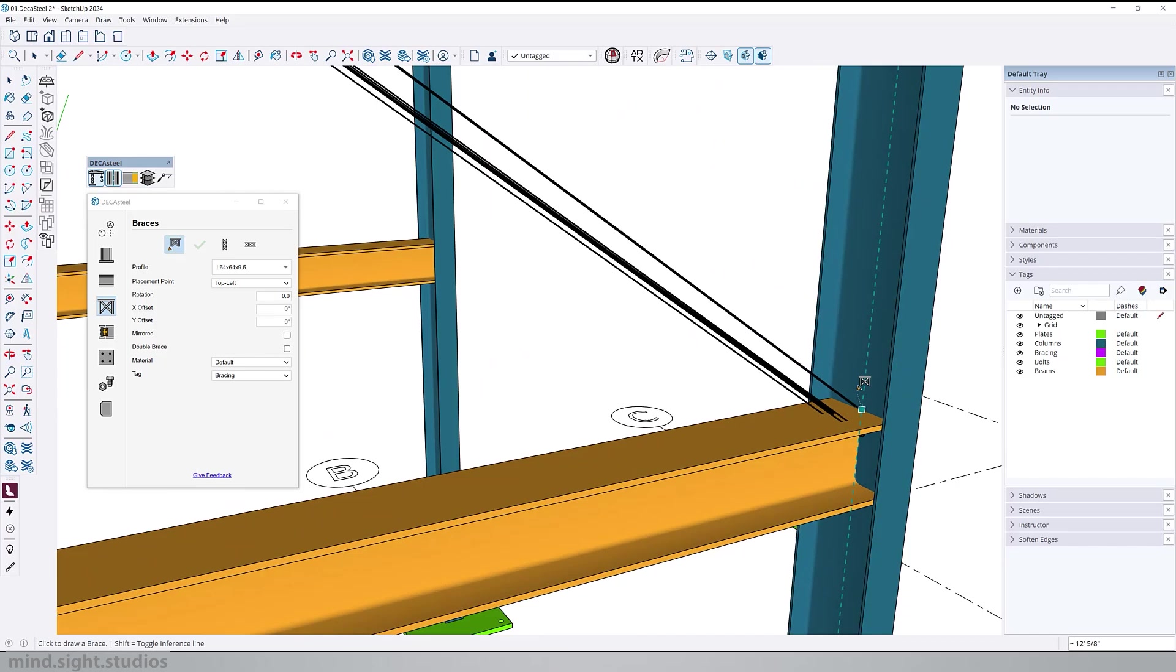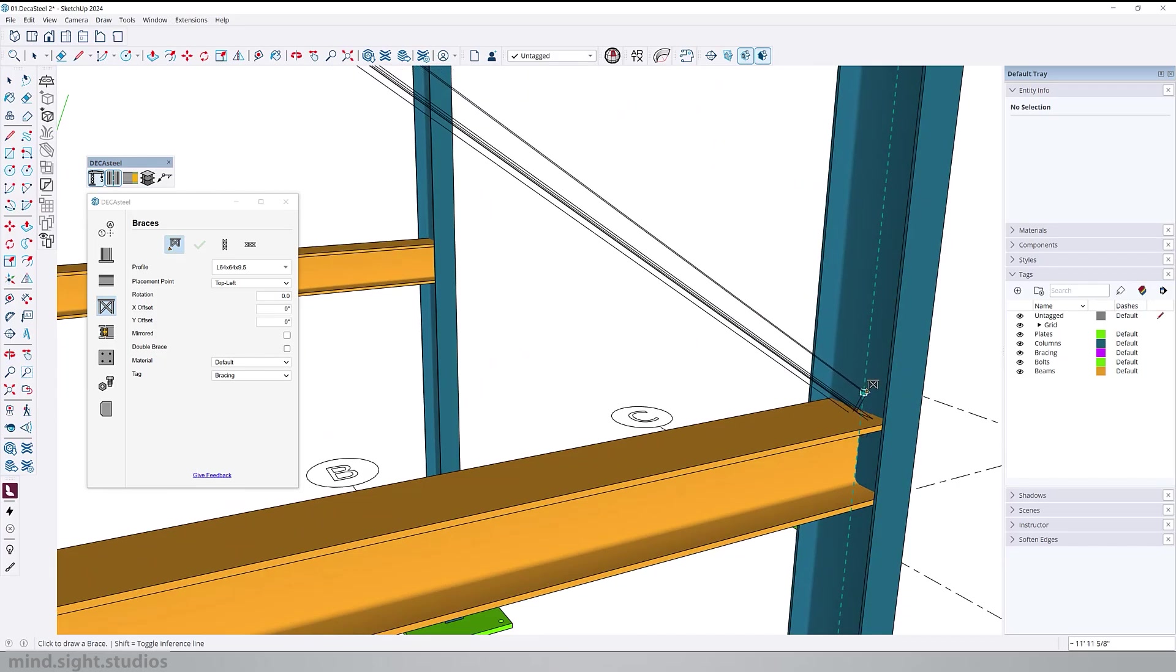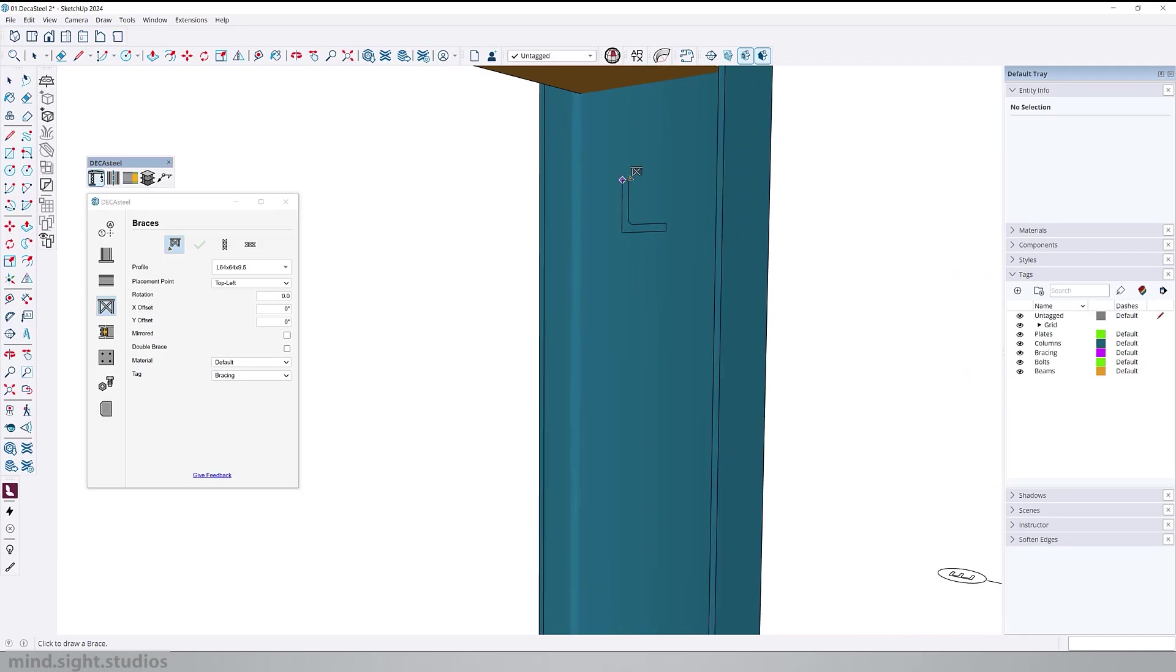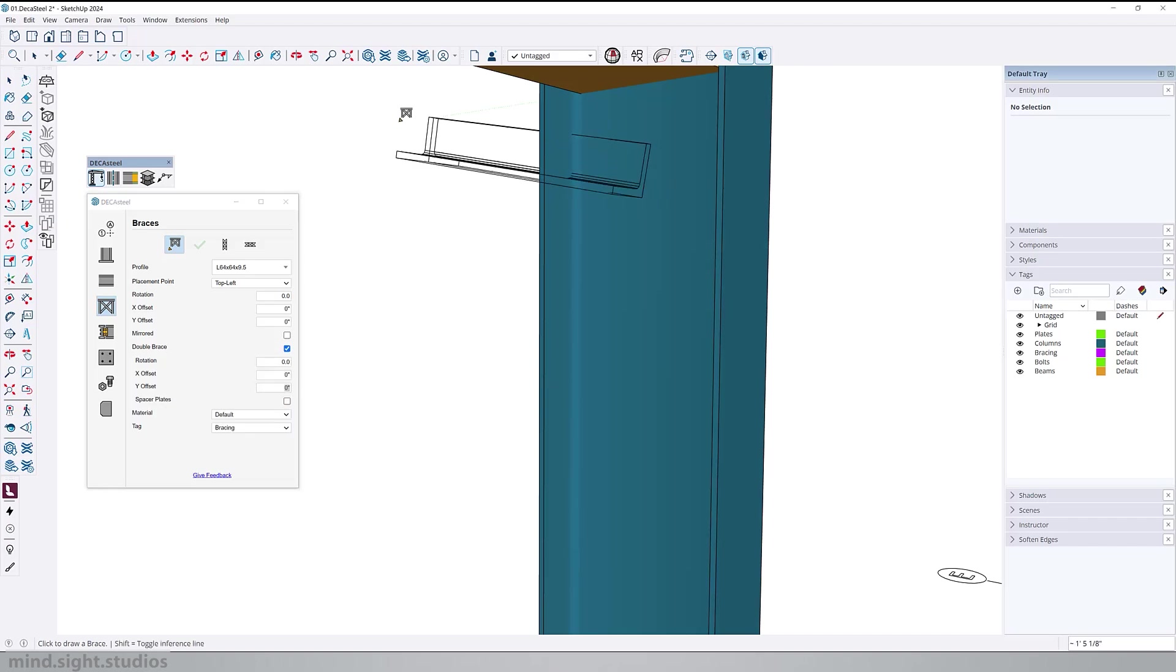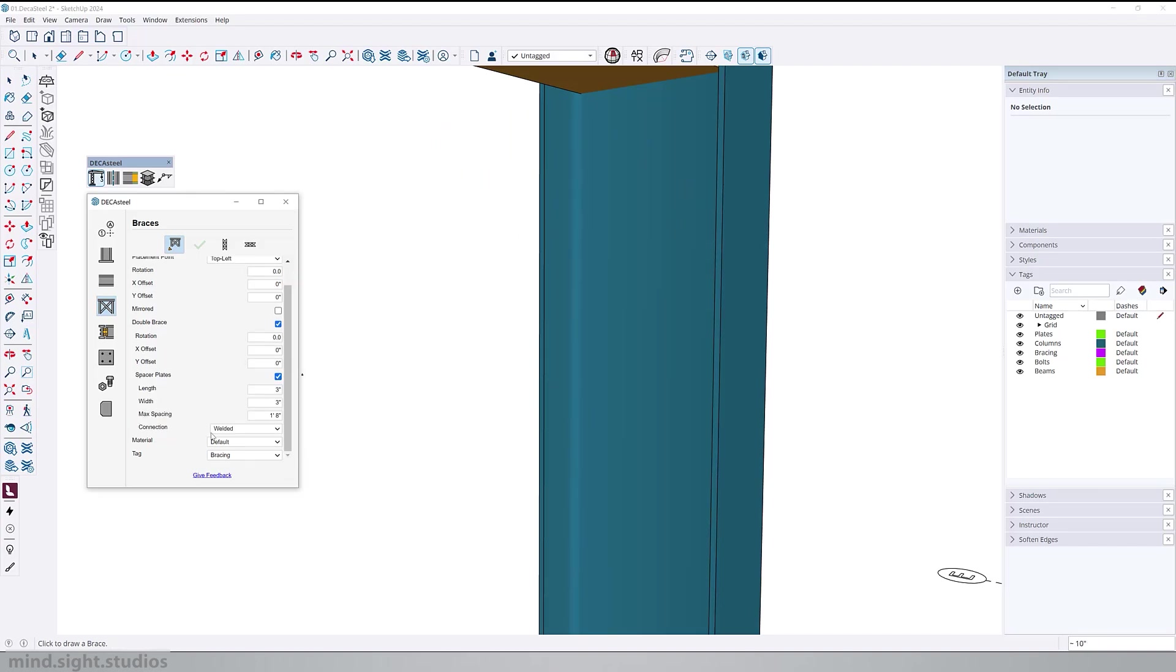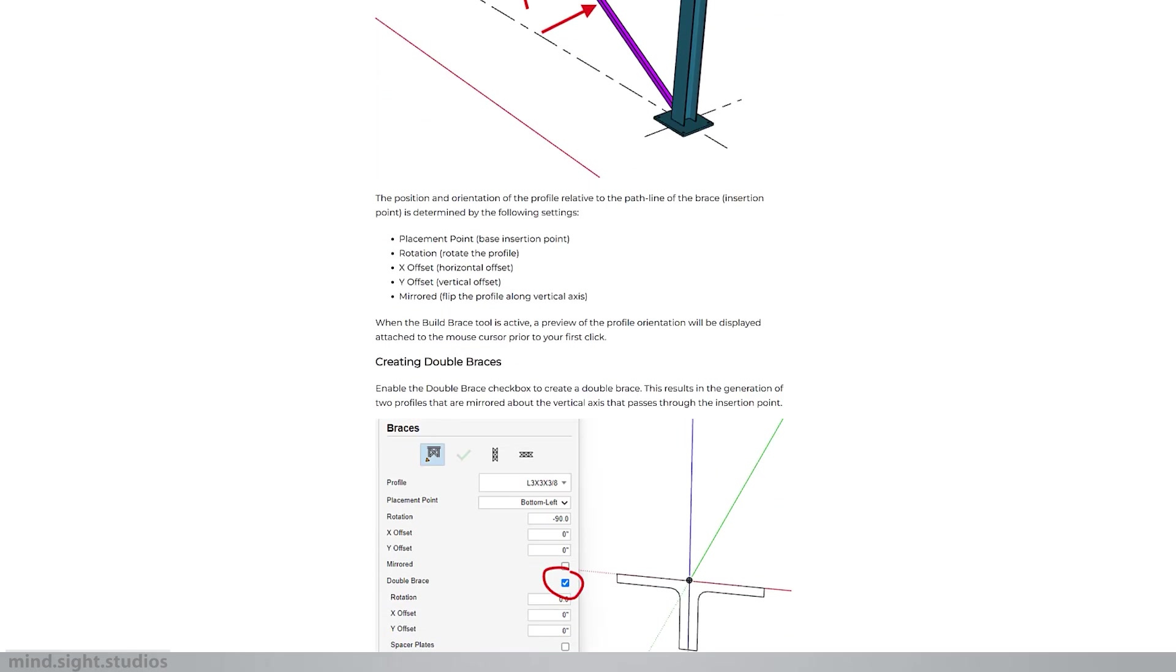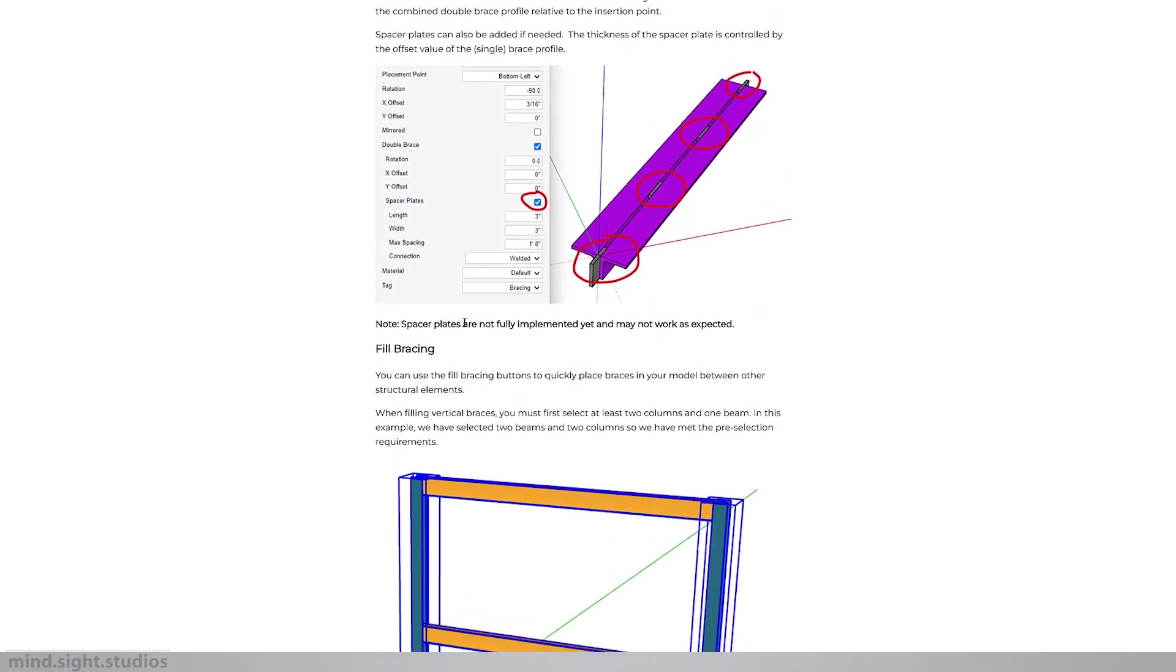Now just repeat the same workflow to create an X brace. Looking at our preview, we know that the mirror option flips the profile. But the double brace actually creates two of the same profiles side by side. Notice how the double bracing will also enable a few other settings. If you want to explore these further, I recommend checking out the online documents for a more in-depth explanation. We'll have the link for that in the descriptions.